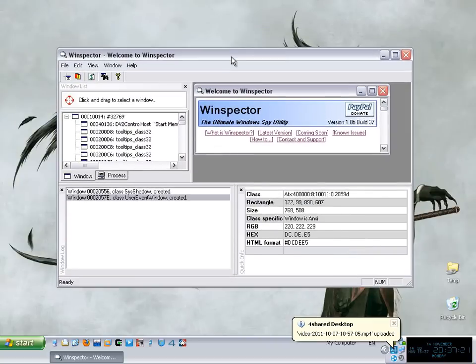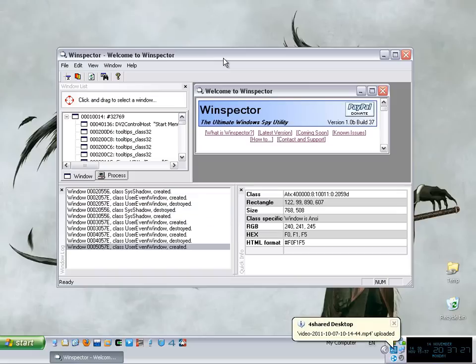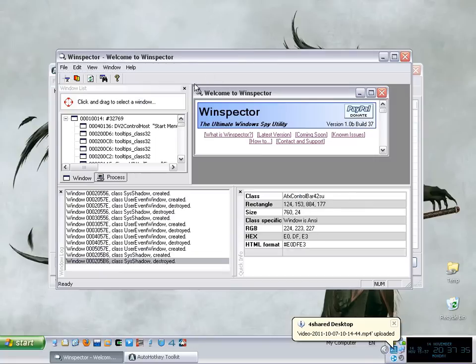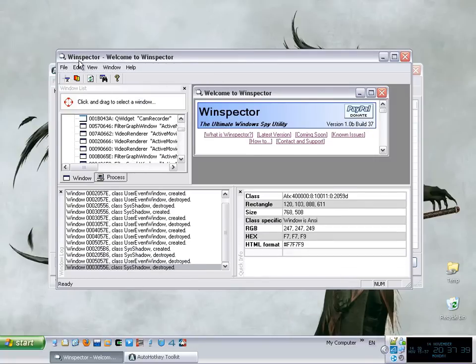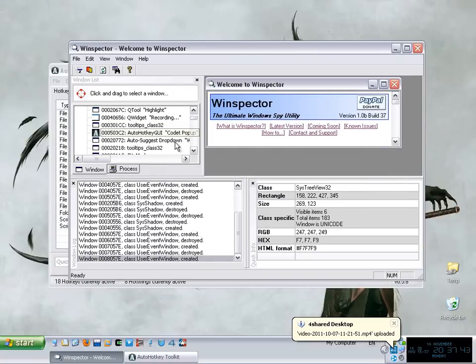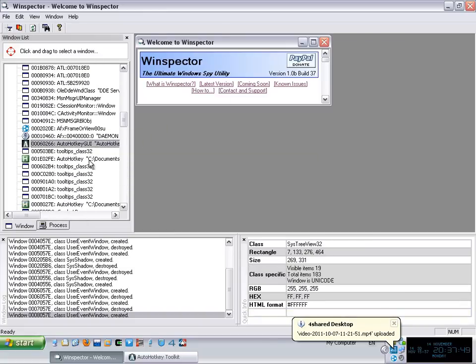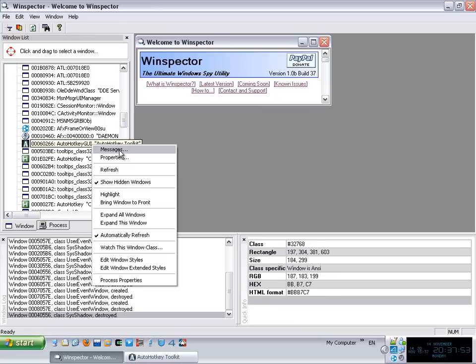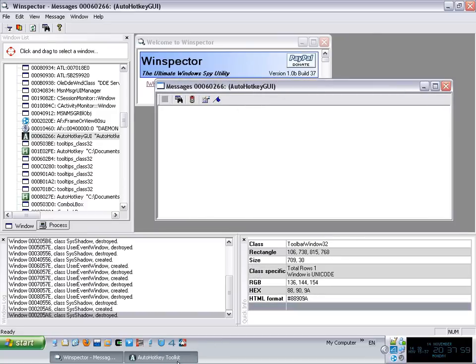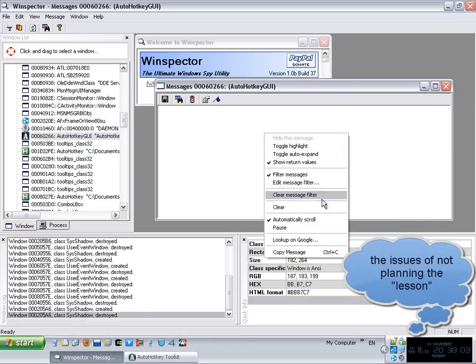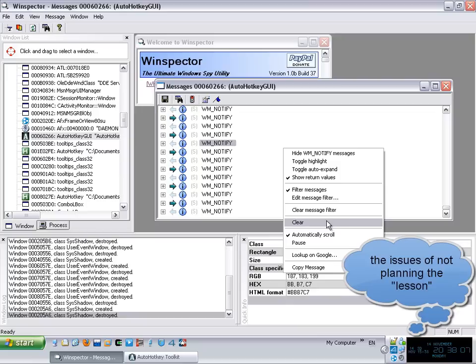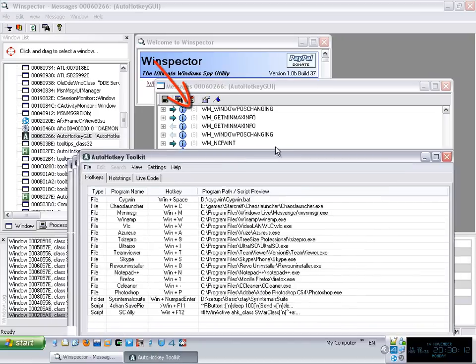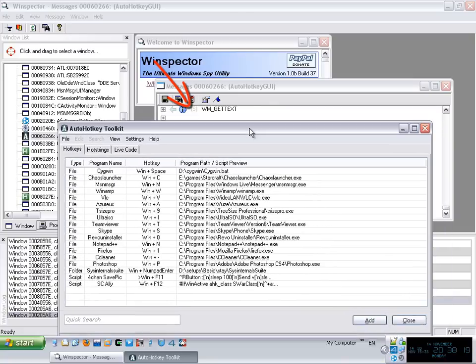Now what is a message? Well the operating system, in this case Windows, keeps track of certain messages being sent and received by programs. Let's grab my script for example. I'm just using in here this program called WinSpector that allows you to see the messages being called by a specific program. So now when I bring this window into the front you will see how many messages are being sent just because that window is active.